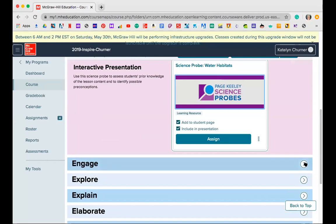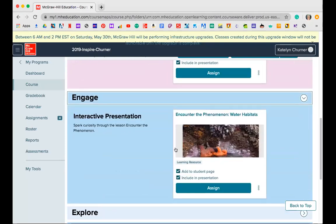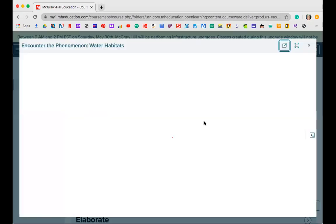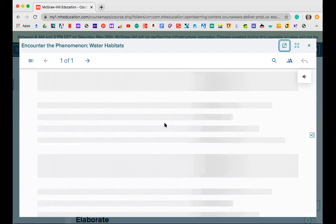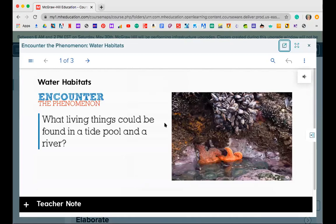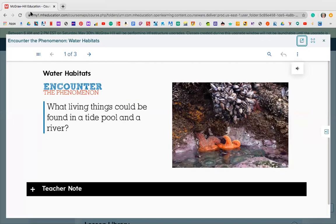The next thing on your agenda for Monday was pages 92 and 93, and to watch the Beaver Dams video. On page 92 you saw a picture of some starfish and animal plants — it must be somewhere near the ocean. Looking at the phenomenon for this lesson and specifically talking about water habitats, the question asked is: what living things could be found in a tide pool and a river?